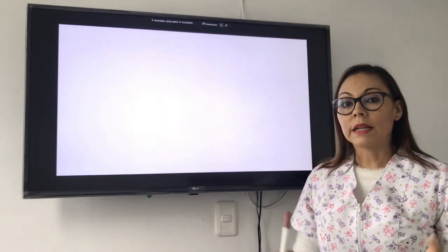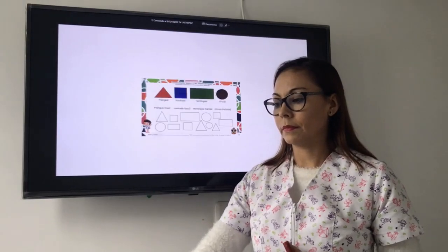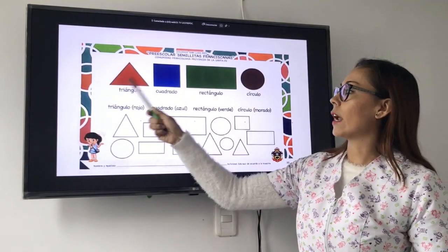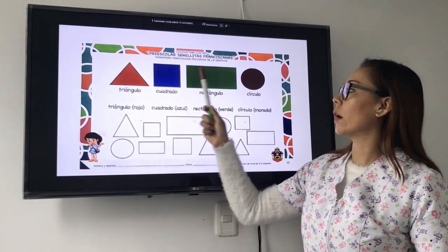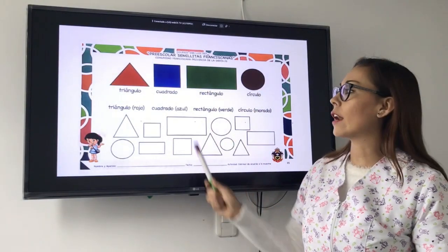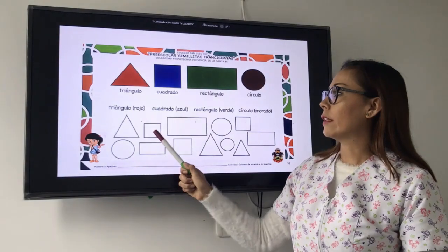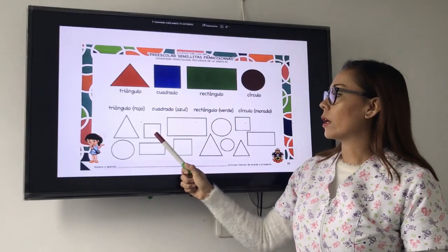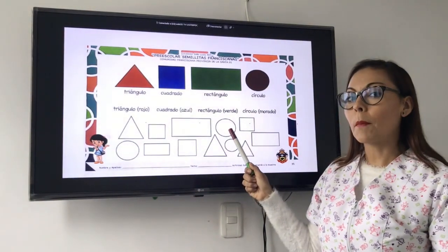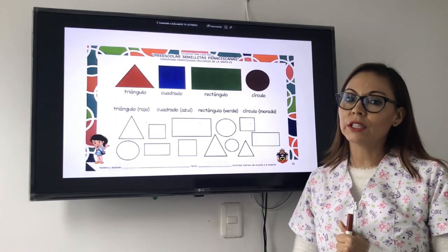Después, ustedes van a tener que hacer en casa una tarea. Es esta. Tenemos triangle, square, rectangle, and circle. Tienen que colorearlo de la misma manera que se ve acá. Los triangle red, los square blue, los rectangle green y los circle purple. Very good. Sigue las indicaciones y es su tarea en casa.